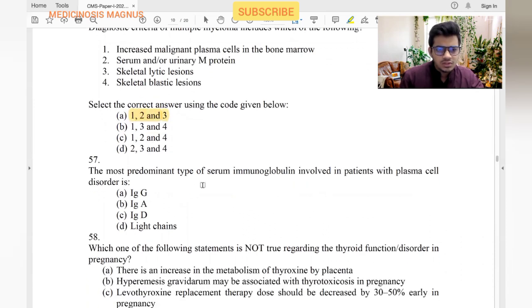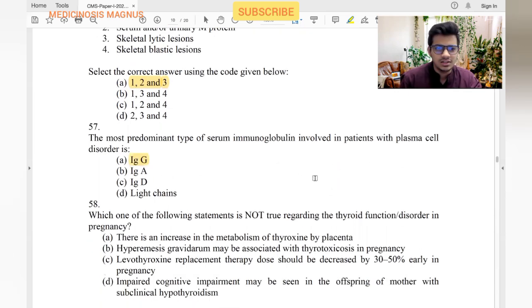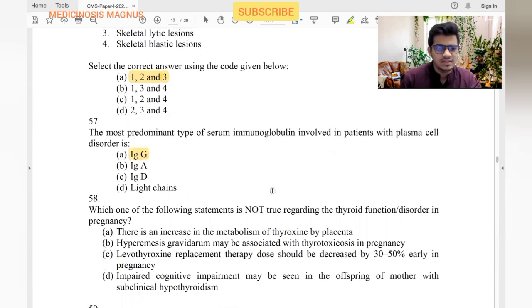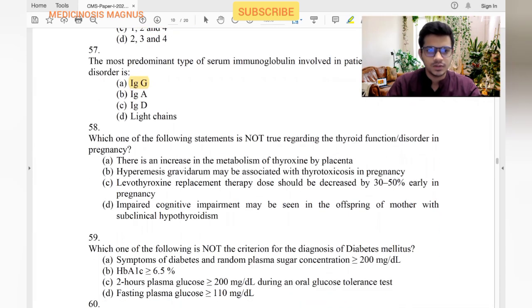The most predominant type of serum immunoglobulin involved in patients with plasma cell disorder is IgG.